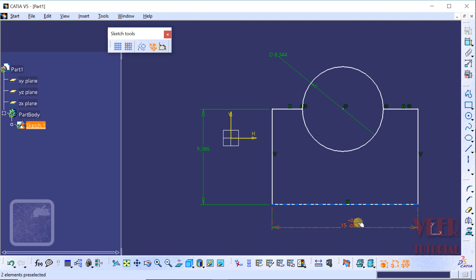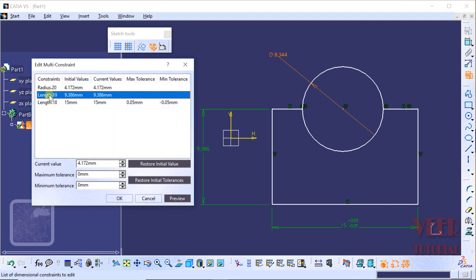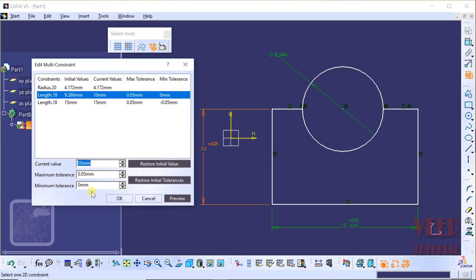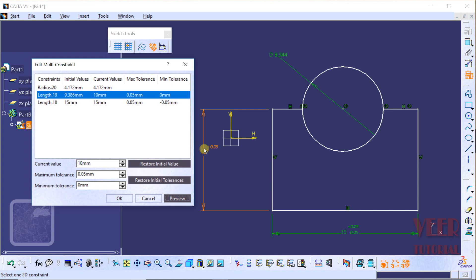So in this way we have inserted tolerance. Similarly, we can insert tolerance in other dimensions. Click on Edit Multi Constraint — this time I select Length 19. The current value I want is 10. This time I want the tolerance in only one direction, so the maximum value I want is 10.05 — so 0.05 — press enter. And the minimum tolerance is 0, so I want the minimum to be exactly 10. Click on Preview and it will show the minimum tolerance.